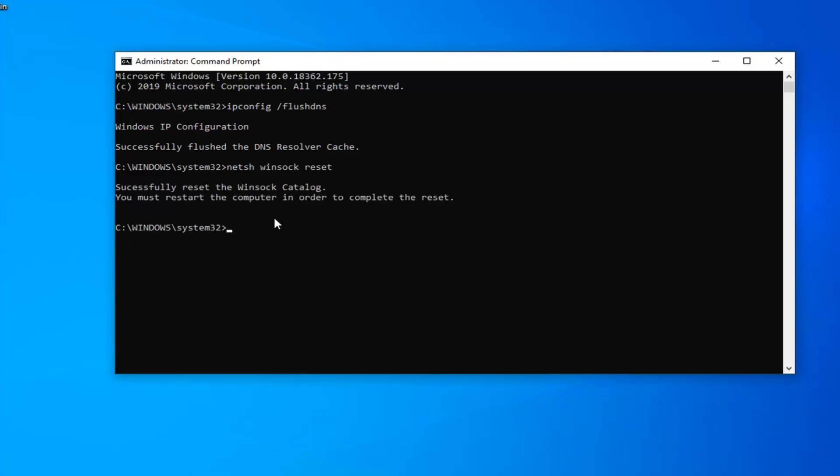It should say you must restart your computer in order to complete the reset. So I would suggest restarting your computer, and hopefully it's been able to resolve your problem.